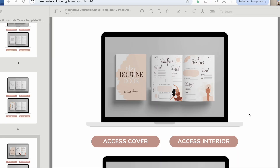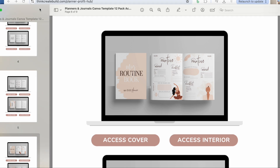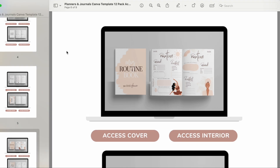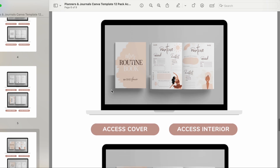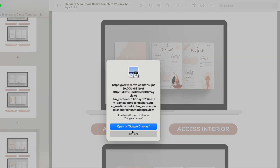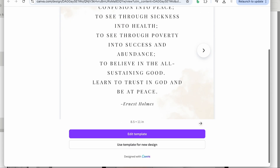Today I want to jump right in and show you how easy it is to use my ready-made templates. I'm going to show you how I customize and change one of the templates I have available. I'm going to access the interior and use the template for this new design.